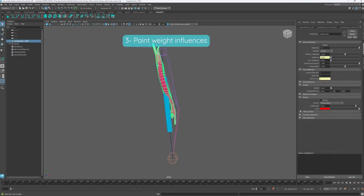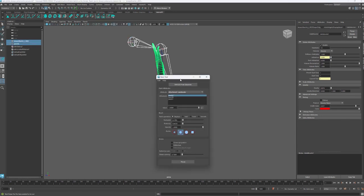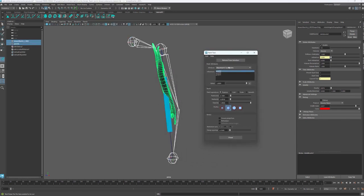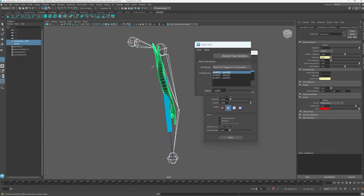In order to do so, we have to select the muscle mesh and open the Adonis paint tool from the shelf. With the paint tool open, we change the paint attribute to slide-on segment constraints.